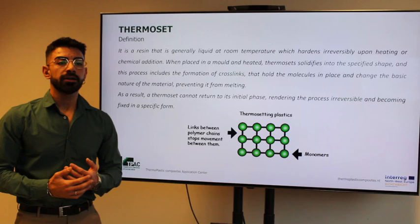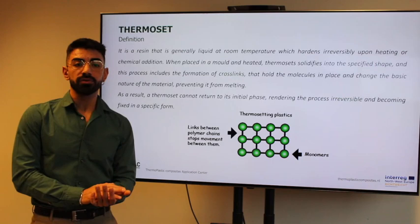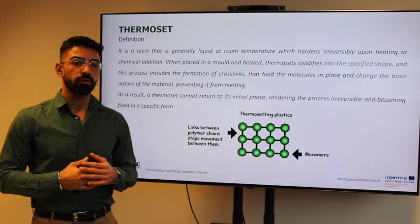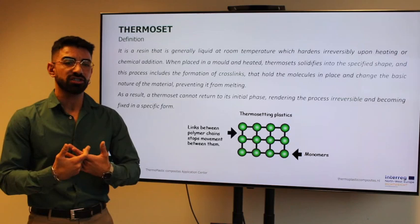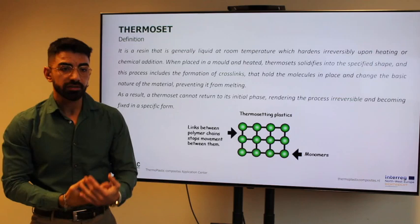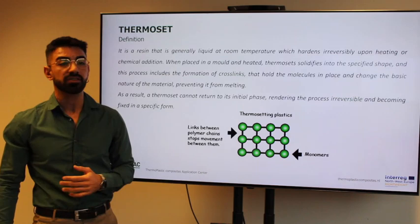As for thermosets, they are basically a liquid material at room temperature which hardens irreversibly upon heating or chemical addition. When placed in a mold and then heated, the thermoset solidifies into a specific shape. This solidification includes the formation of cross-links or networks that hold the molecules in place and prevent the material from melting, rendering the process irreversible and fixing it in a specific form.